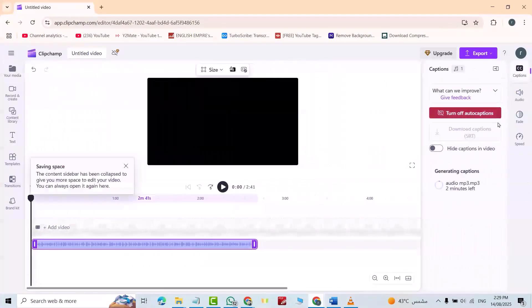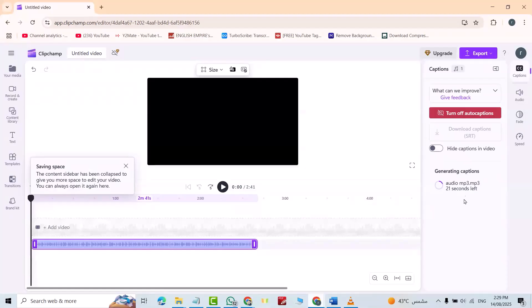Captions. You see, automatically it transcribes the audio.